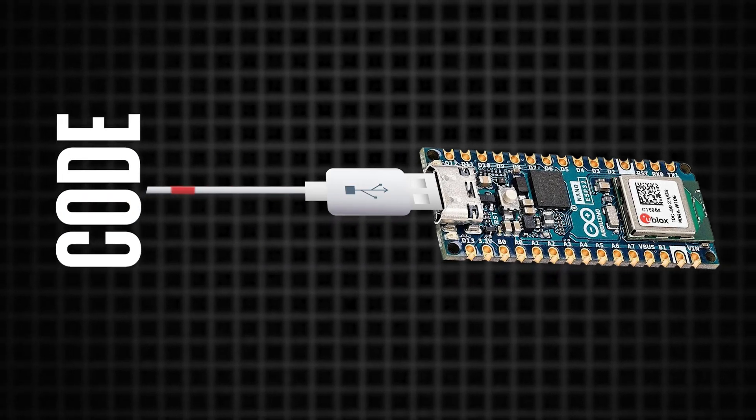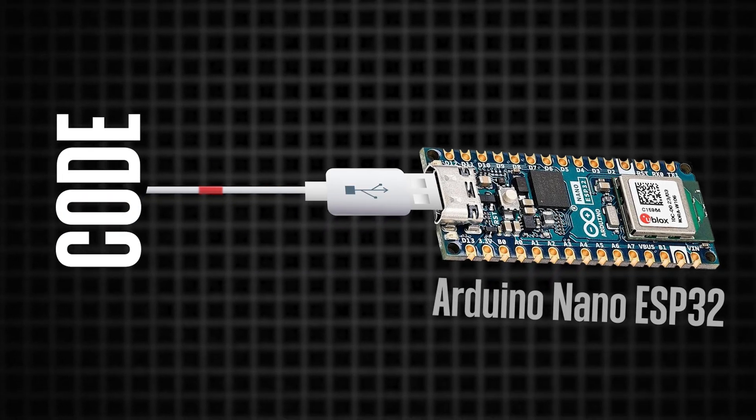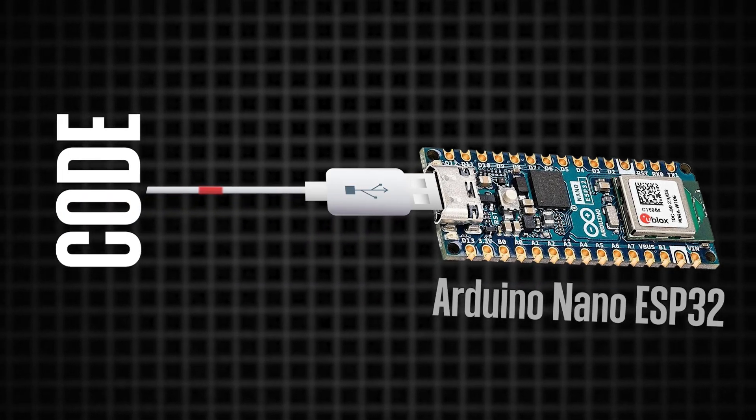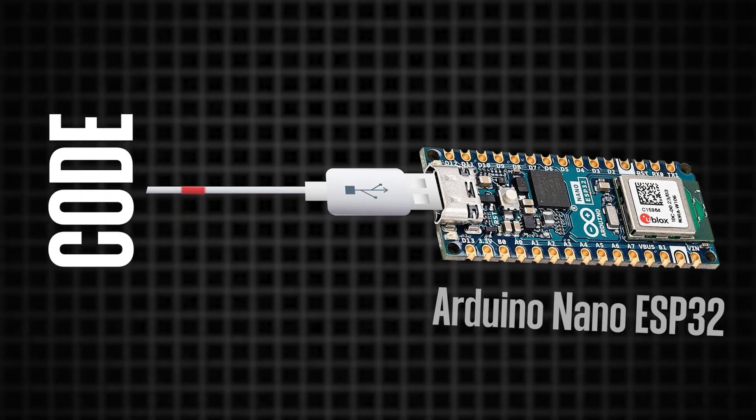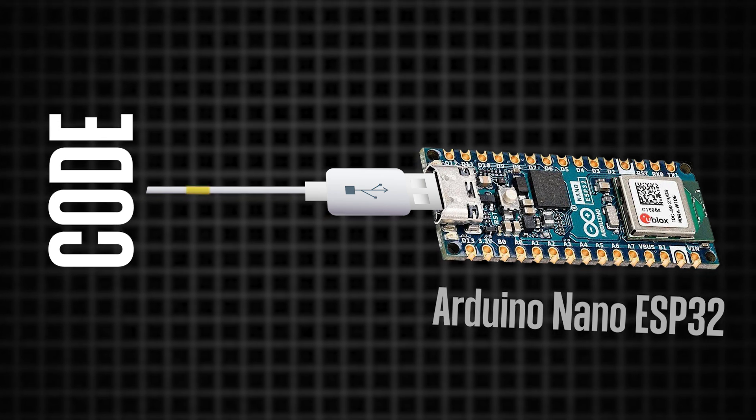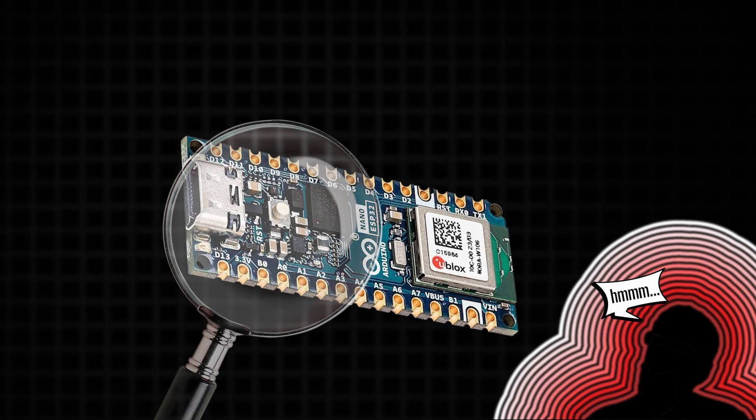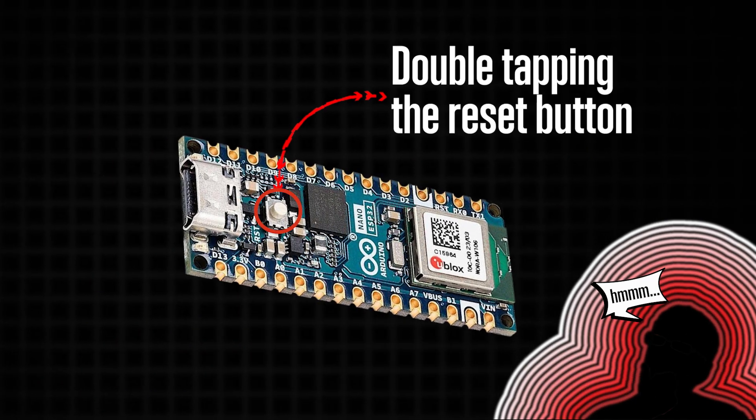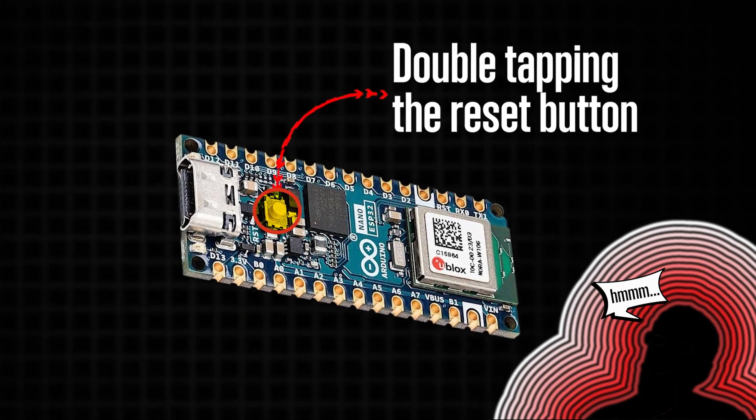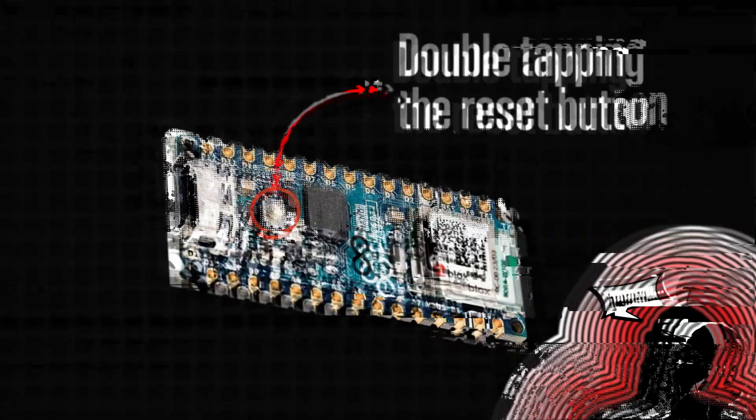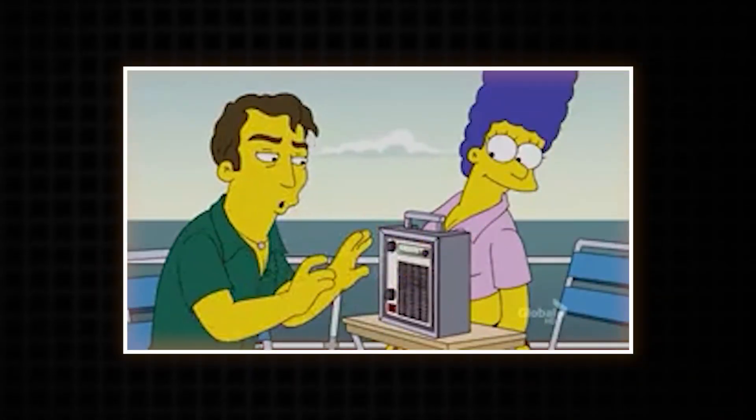Are you trying to upload code to your Arduino Nano ESP32 but having some trouble? Maybe you've already tried troubleshooting like double tapping the reset button, but you're just having no luck.